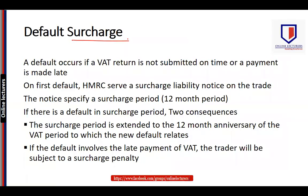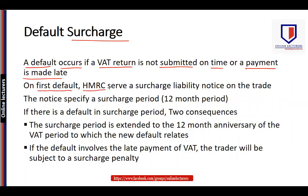A default occurs if a VAT return is not submitted on time or if a payment is made late. There are two events which result in a default: late submission of a return, or a return submitted on time but payment delayed. On the first default, the tax authority serves a surcharge liability notice on the trader.